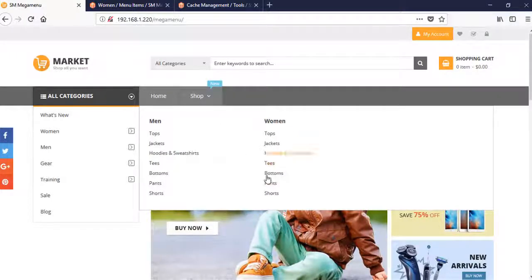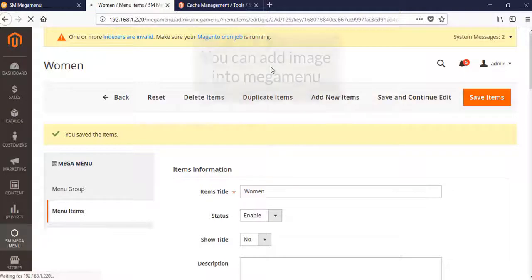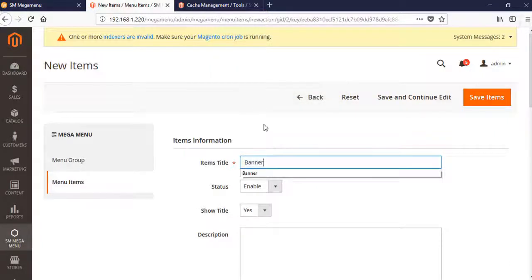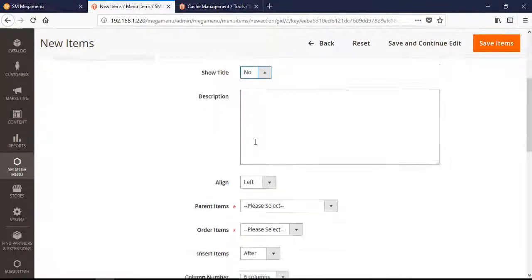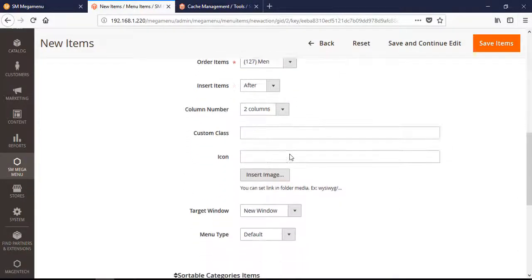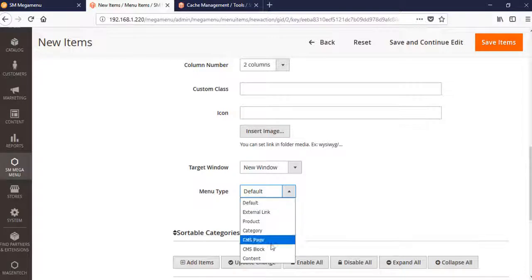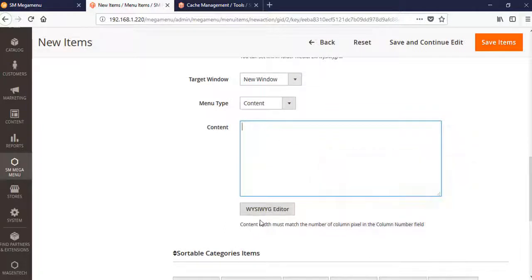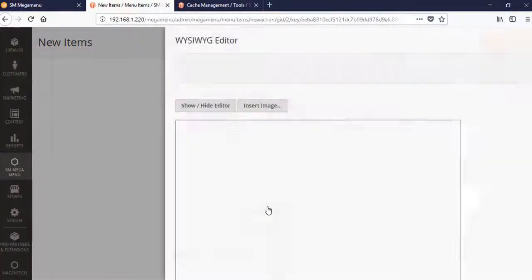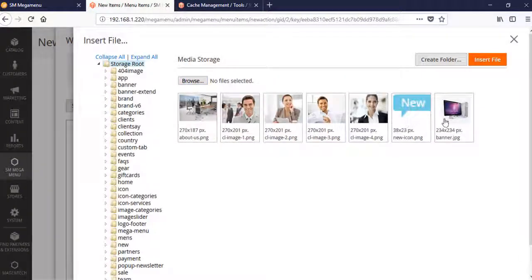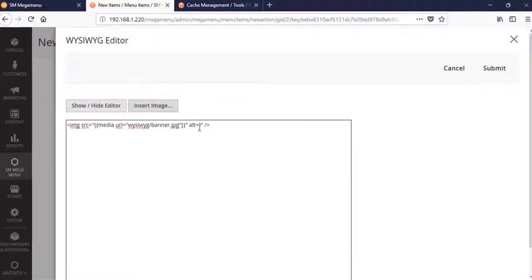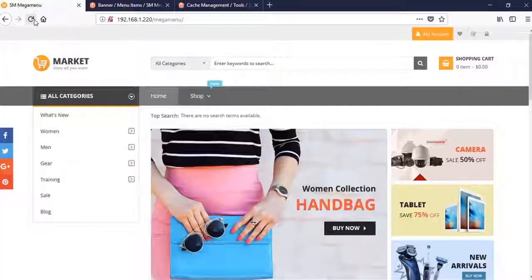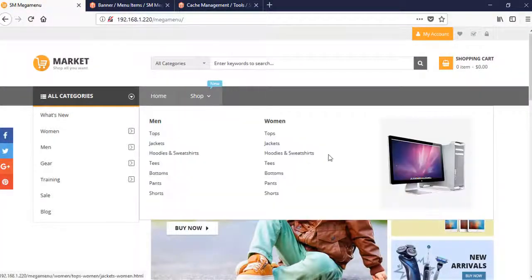As a new menu item beside categories, you can also add images into the mega menu. Select type Content - you can add image or HTML code. Let's see the editor, what you see is what you get. You can prepare content beforehand. Choose image, insert, and save. Let's see - you see it's so beautiful now, right?